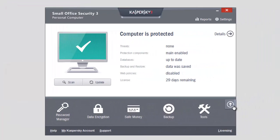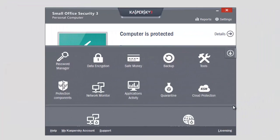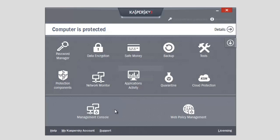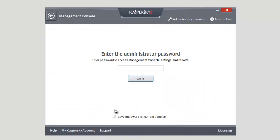To start group scanning, click in the application's main window and select Management Console. Enter the administrator password. Administrator password is specified when you start working with Management Console.